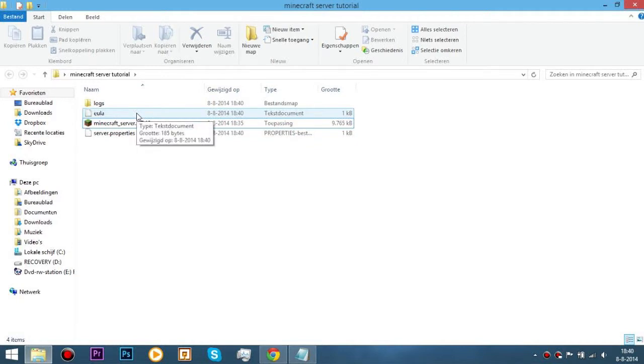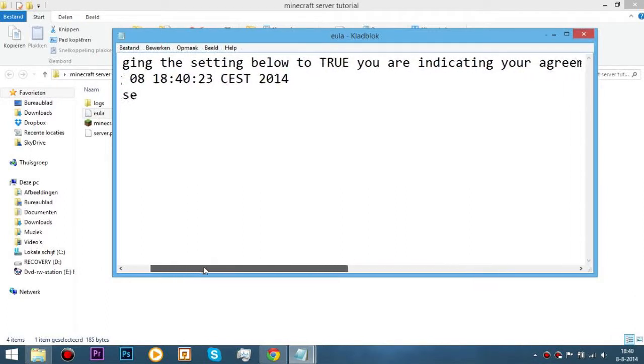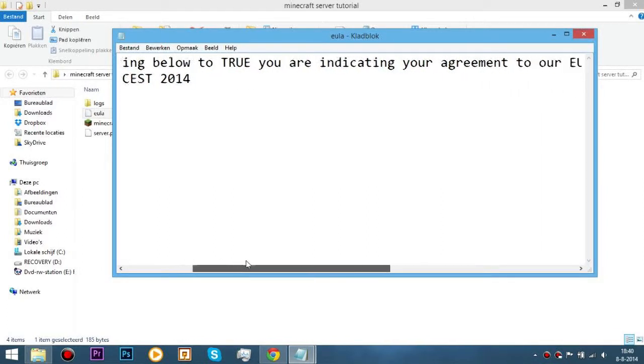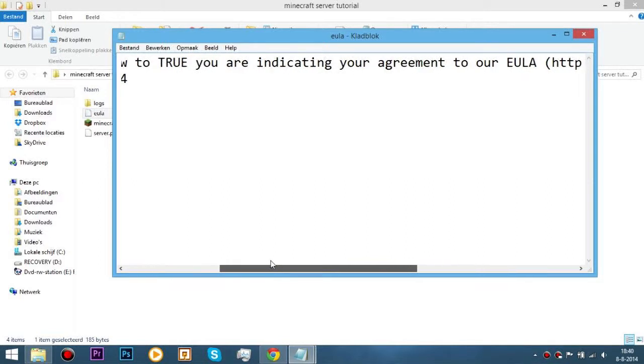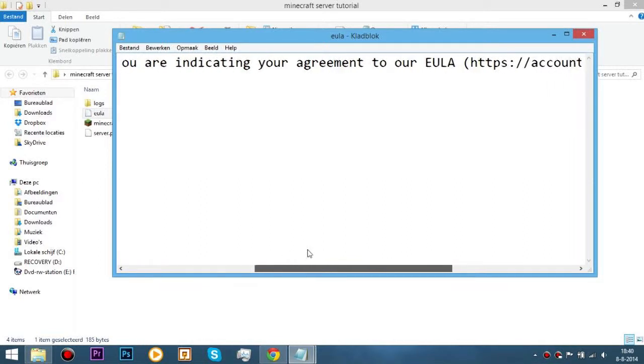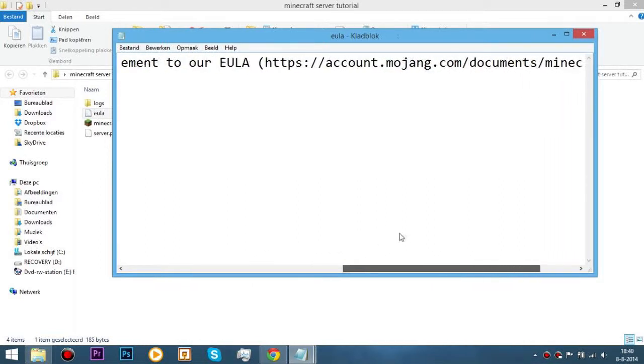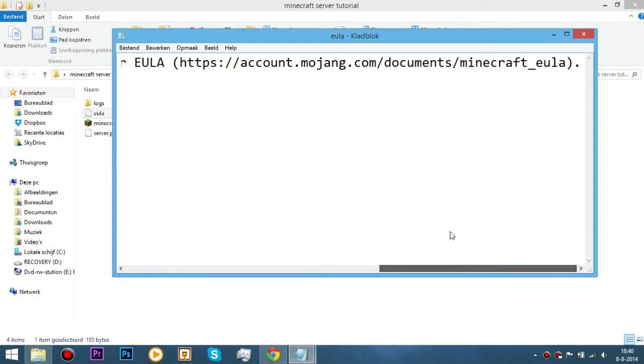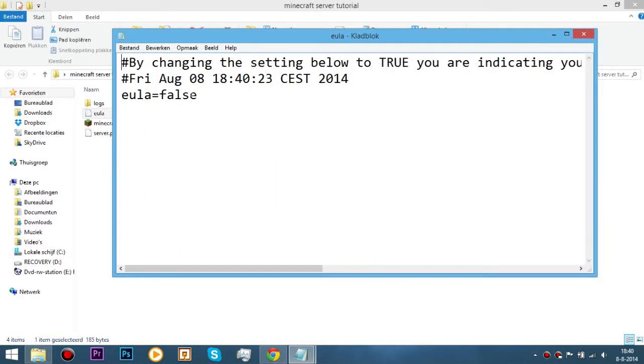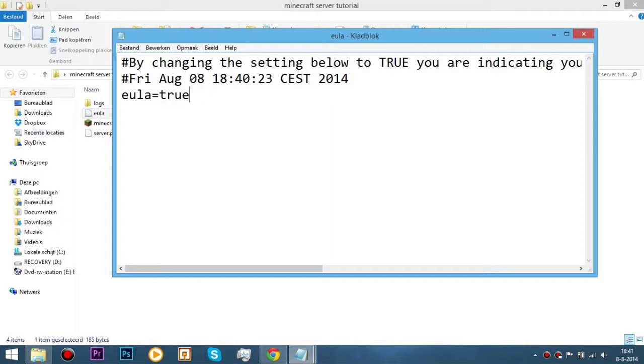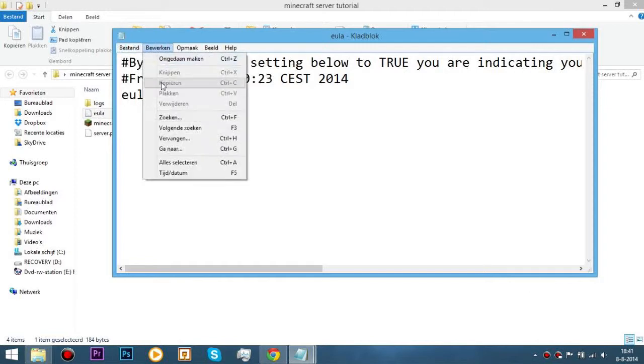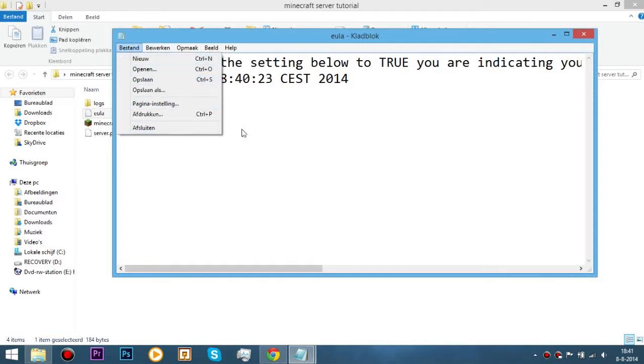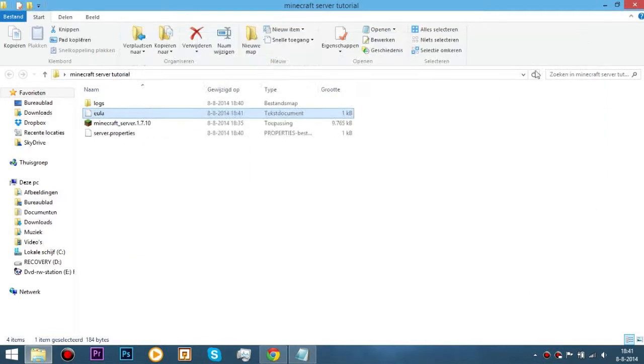Then, you go into EULA. Oh god, that's big. I changed the font size so you can read it. Here we are: by changing the settings below to true you are indicating your agreement to EULA. And that's just depending that you are running a server and everything that happens to your computer, Minecraft or Mojang isn't responsible for that. By changing this to true, press ctrl+s to save or save right here, and clicking out of it.